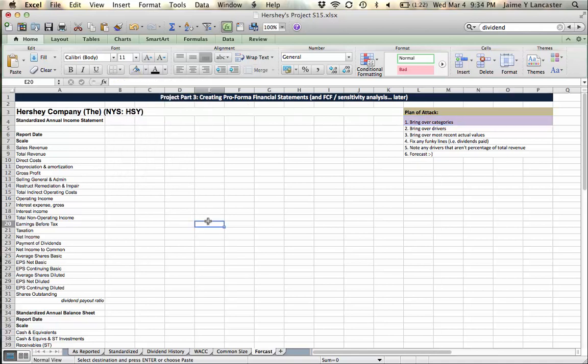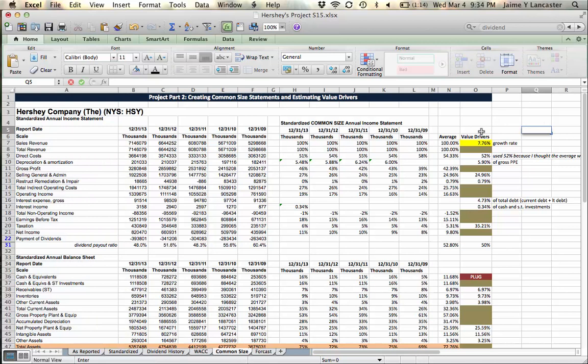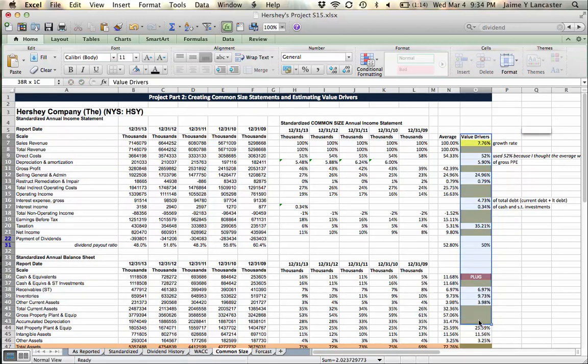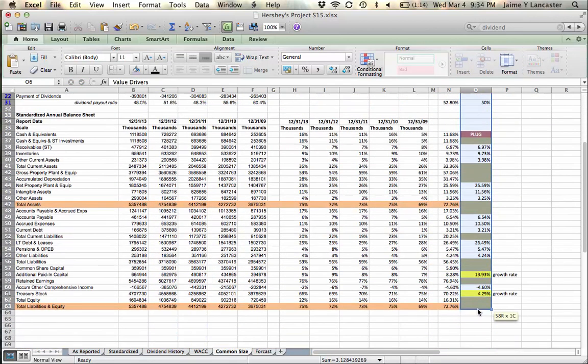Alright, step two, bring over your drivers. Here we go, drivers, highlight them all.